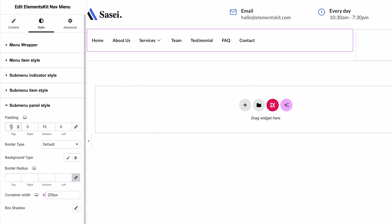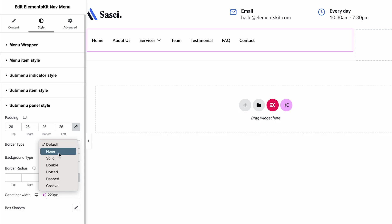The Submenu Panel Style lets you adjust Padding, Border Type, Container Width, and other things.